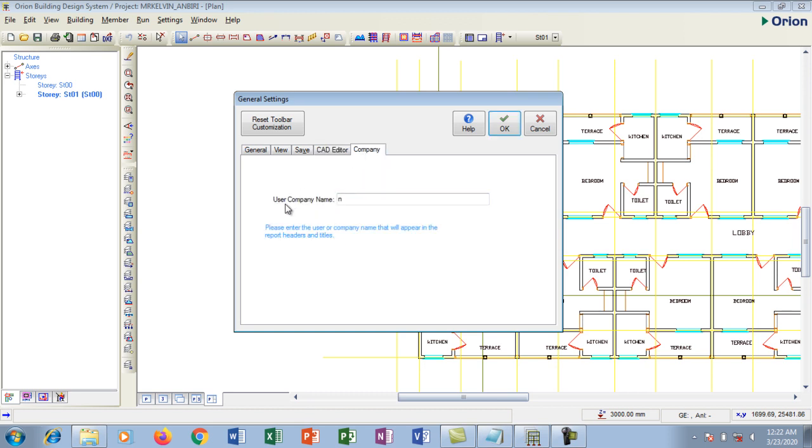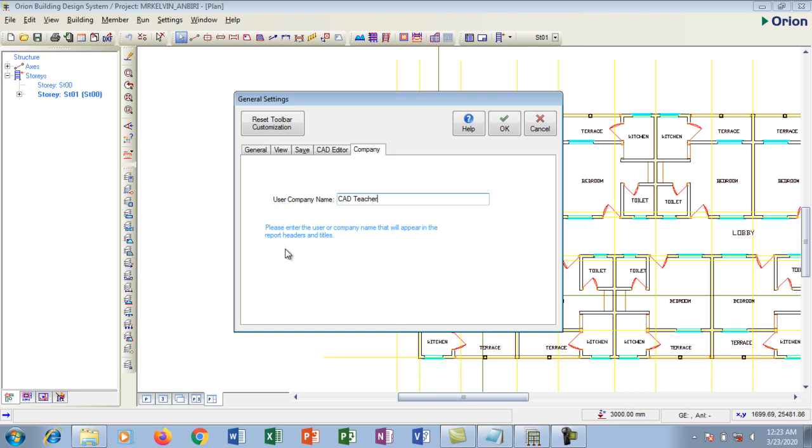So I'm going to go to my company, the user company name. Now for this my tutorial I'm going to use my tutorial channel name, but you can go ahead and write any of your company name, limited or whatever company that you have, you can just go ahead and write the name. But I'm going to write mine as CAD Teacher because my channel is CAD Teacher channel. So I'm going to write CAD Teacher as my company name.